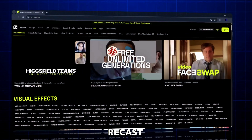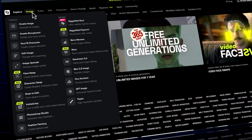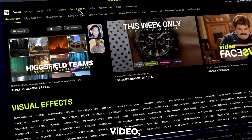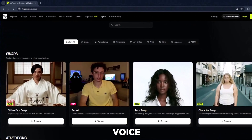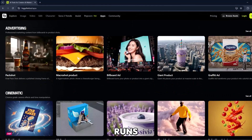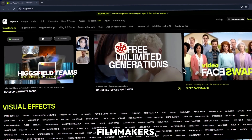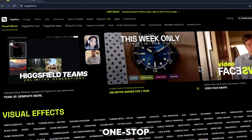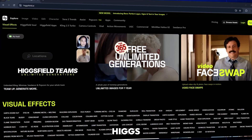Welcome to Higgsfield Recast Studio, one of the most powerful AI tools for video transformation. It's an advanced AI creation platform designed to bring your ideas to life through video, image, and character generation. From realistic face swaps to voice cloning and full scene transformation, everything inside Higgsfield runs on cutting-edge generative AI models built for creators, filmmakers, and digital artists. It's basically your one-stop studio.